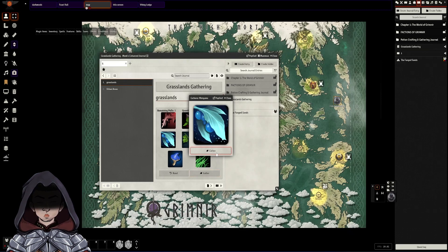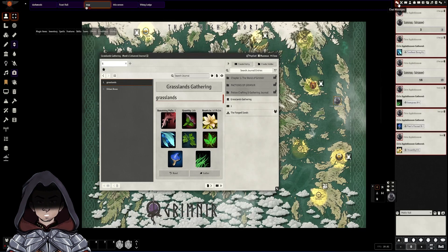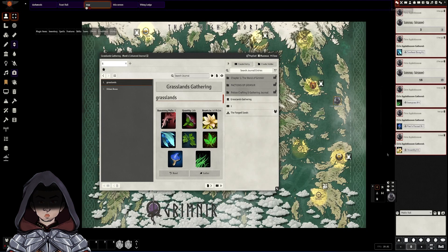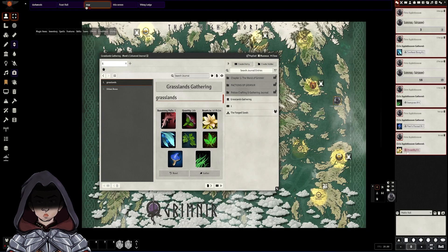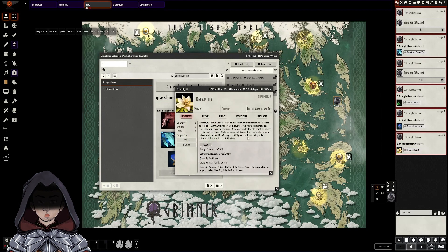It will then start spinning but you can then hit gather and then if we go over here we can see that that player found six dream lilies and they can click in here and have a look at the item.